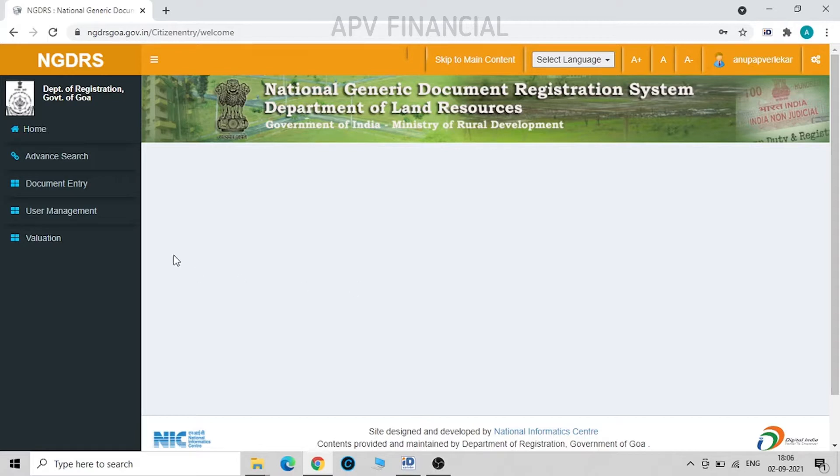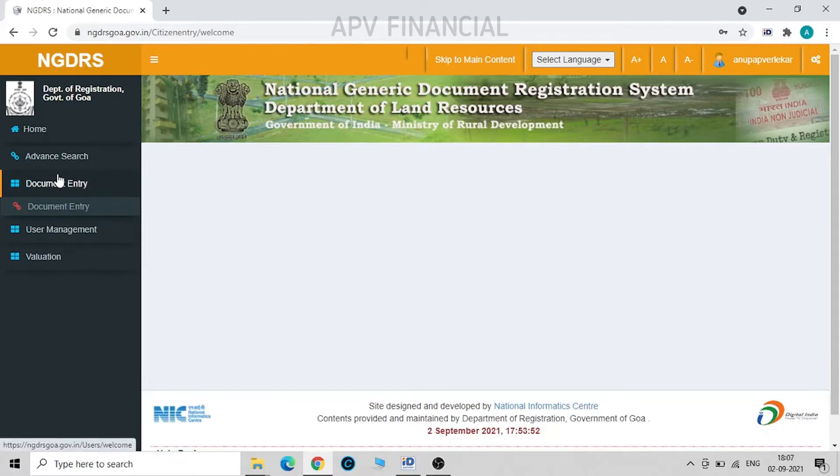So I've logged into the system and this is the screen you're going to see. First, click on document entry.